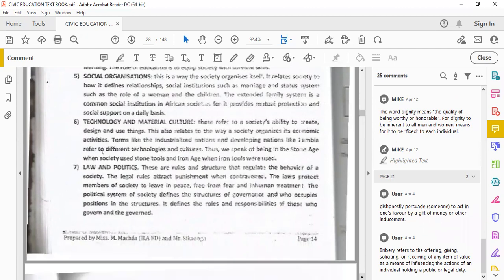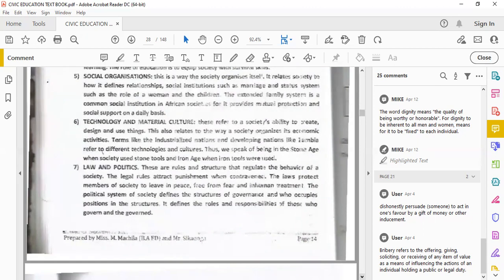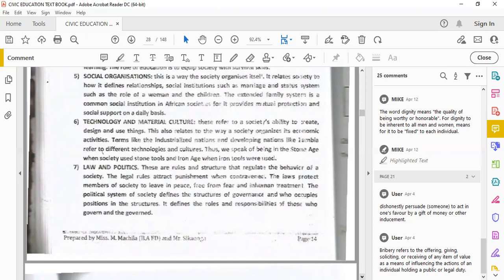Technology and material culture. These refer to a society's ability to create, design, and use things - innovation, entrepreneurship, profit making. Terms like industrialized nations and developing nations like Zambia refer to different technologies and cultures. We speak of being in the stone age when the society used stones, iron age when tools were used, then the industrial age, and now we are in a digital world, the digital age.